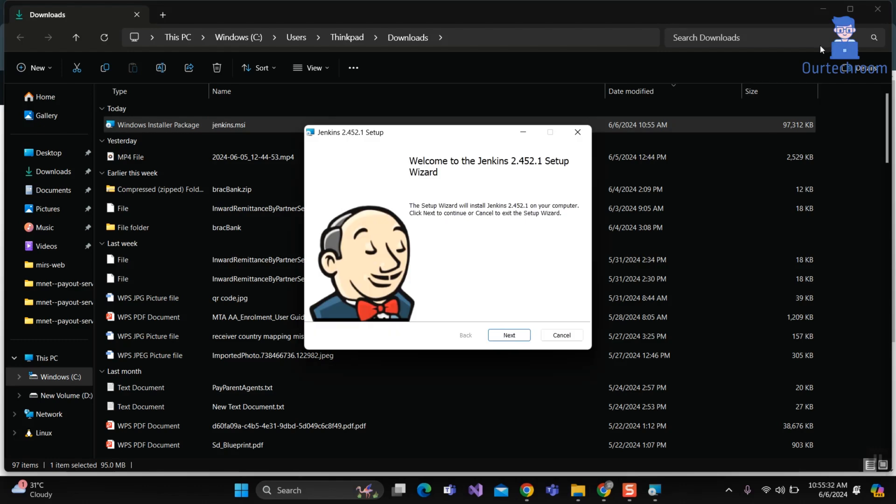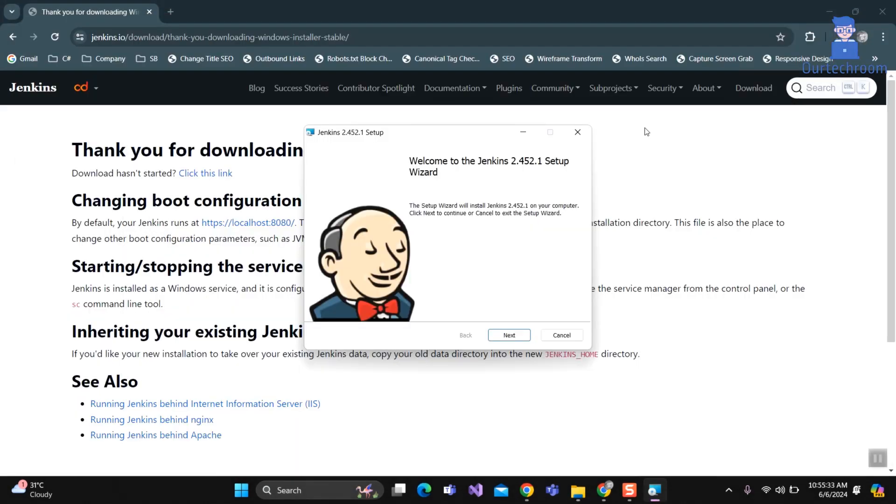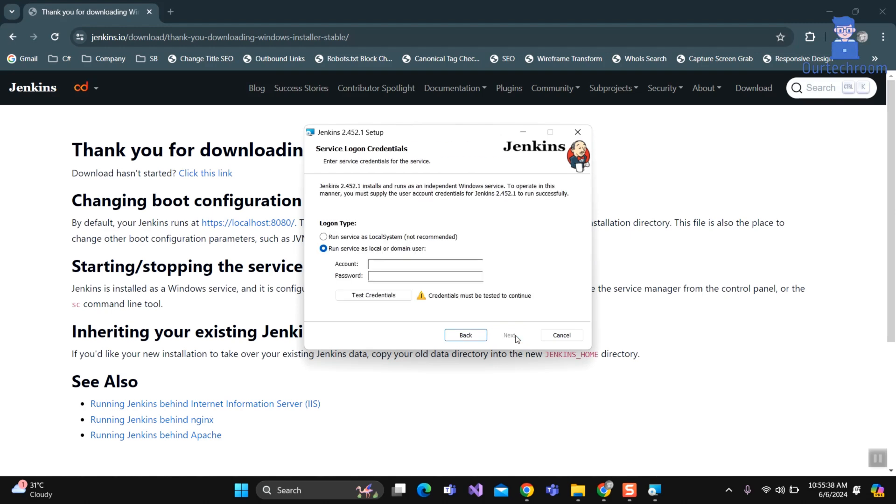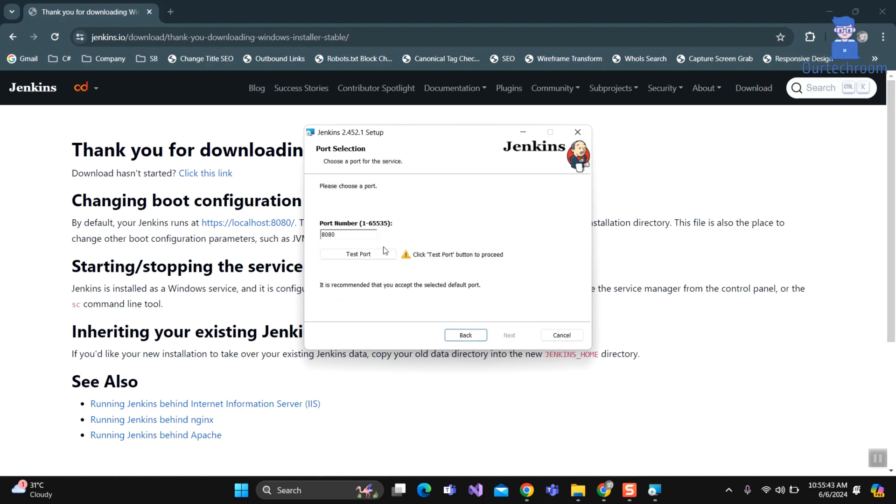Click on Next. Click on Next button. Then select the first option for running Jenkins on local system on your computer. Click Next.